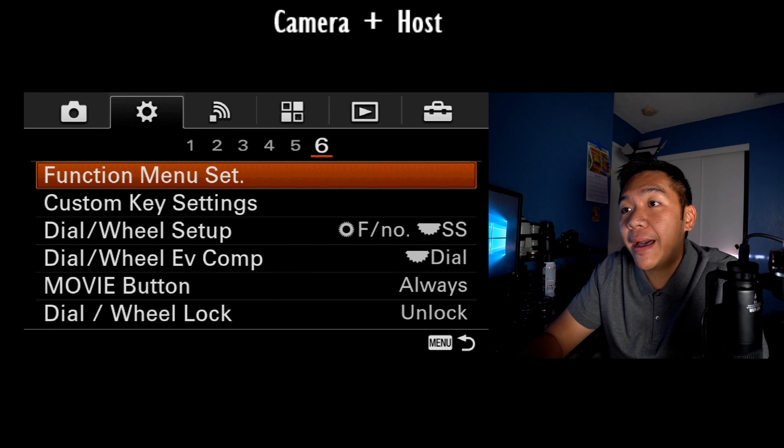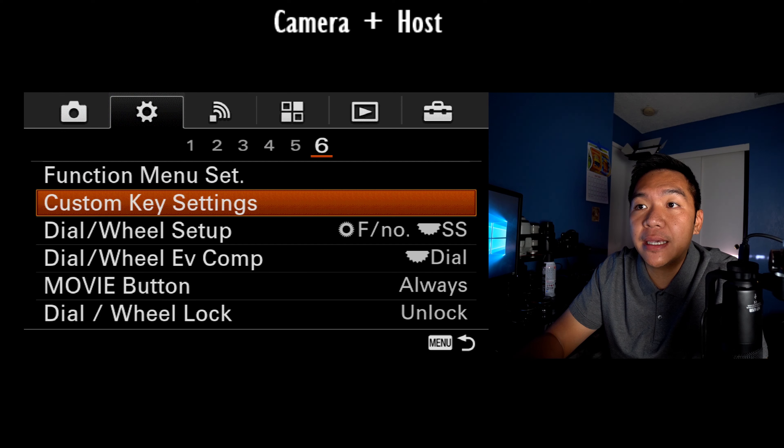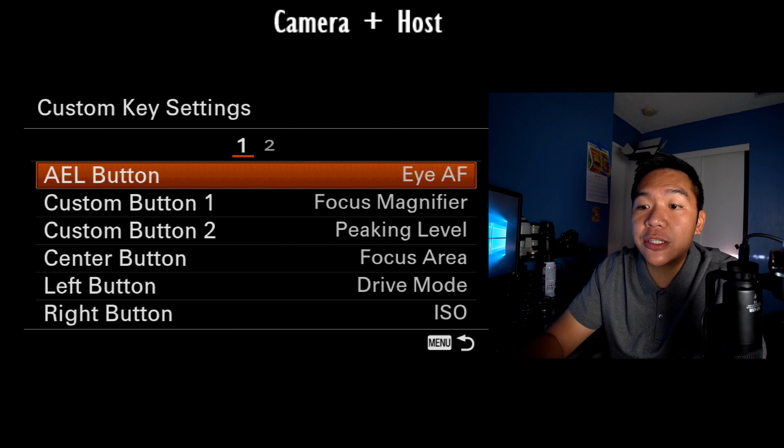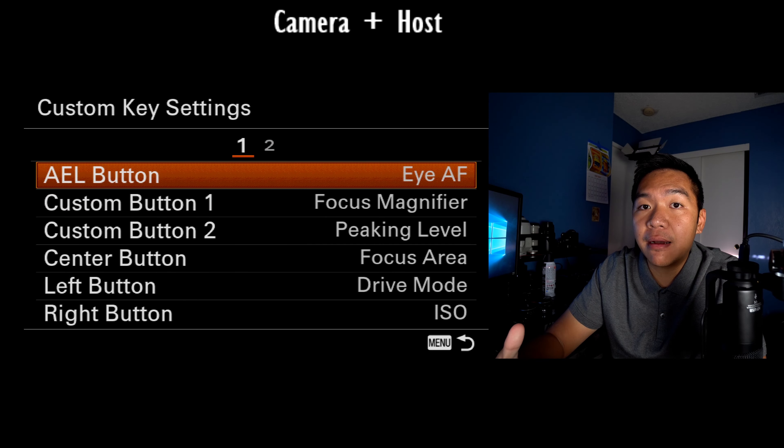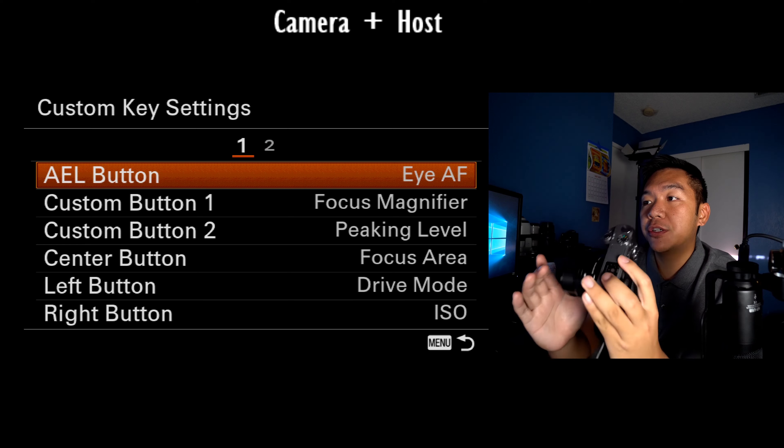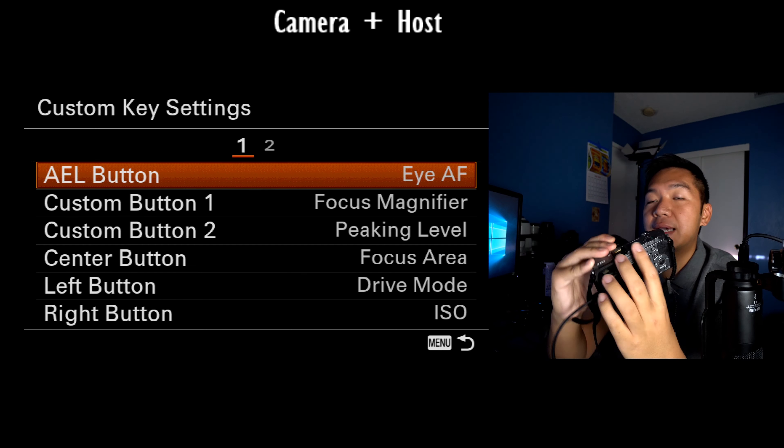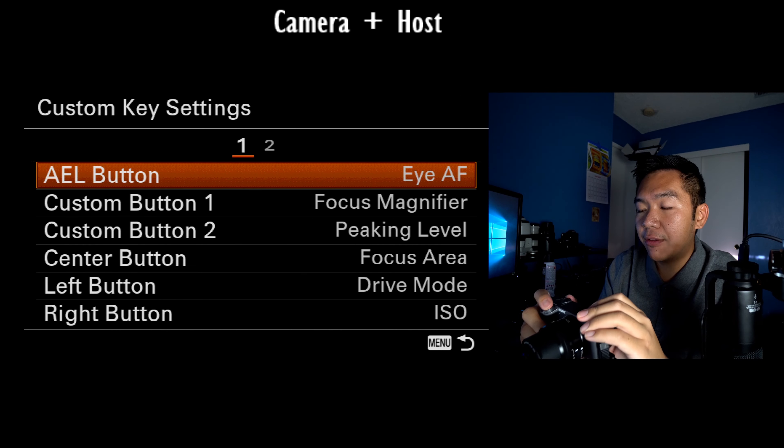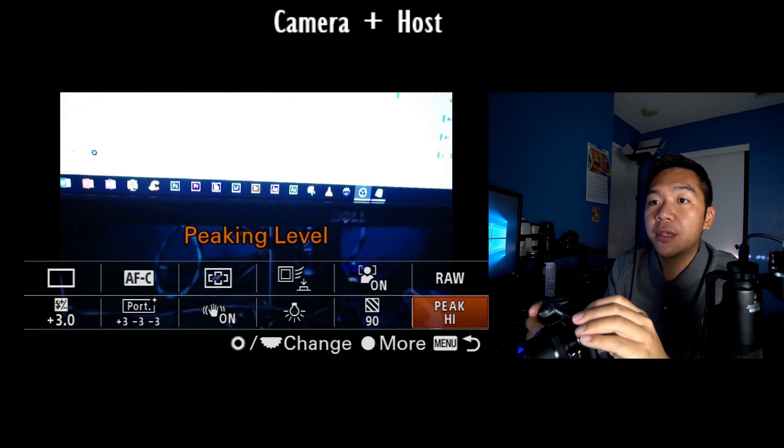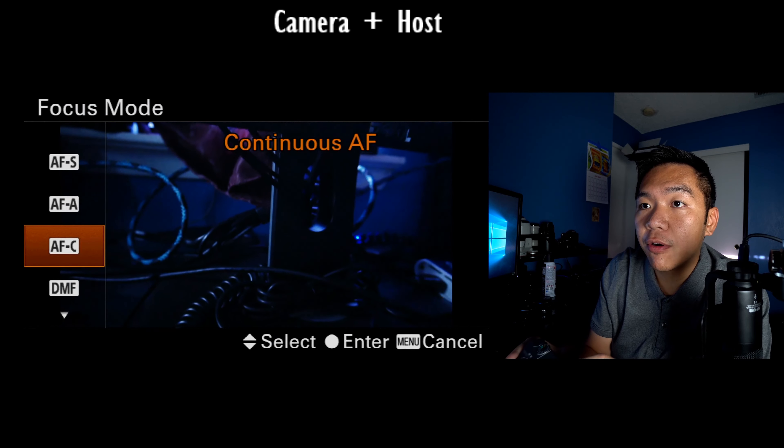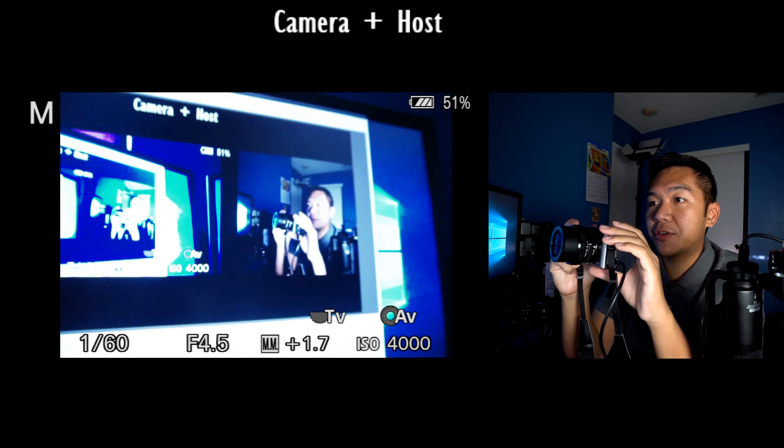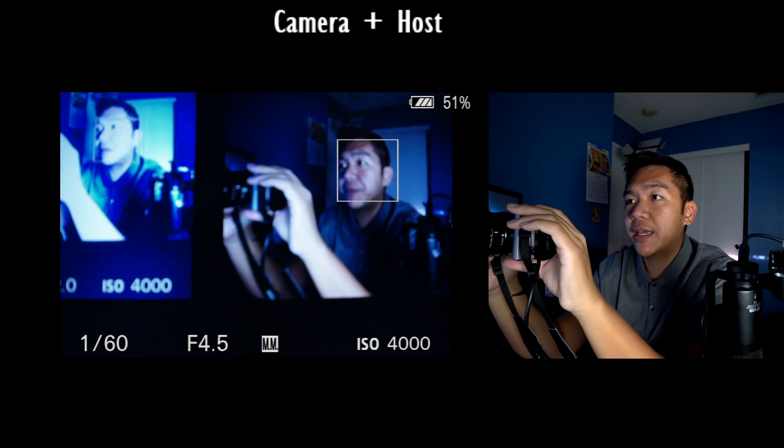Custom key settings. You can see what I have it set to my AEL button on the back of my camera, which is right here, is set to my eye autofocus. Now this only works in single shot mode, unfortunately on this camera. So I don't know if I can really demonstrate it. Let me see here if it can actually catch my eye.